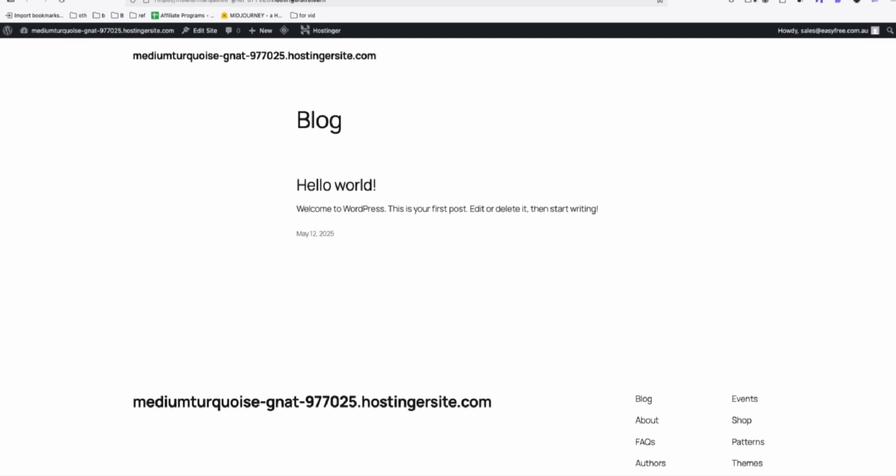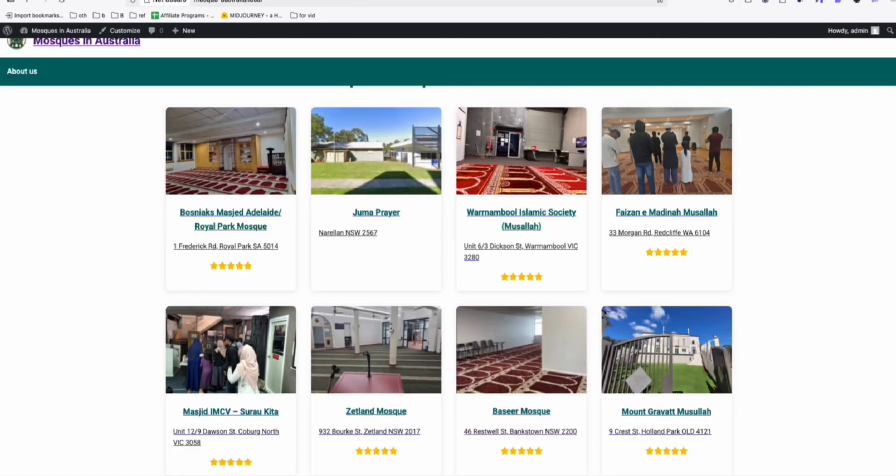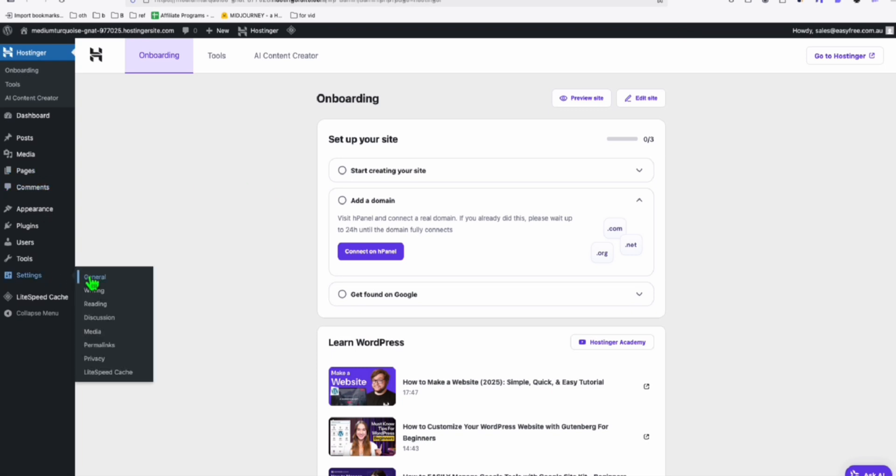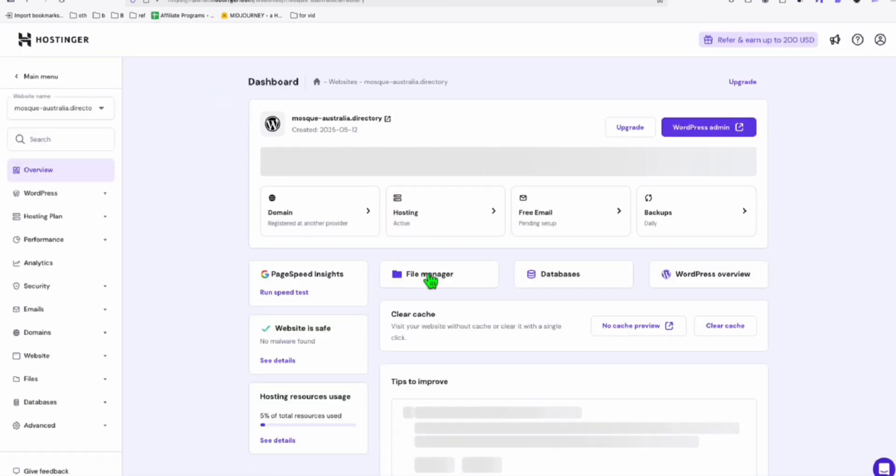So you go to wp-admin. So I just want to show you how you can easily deploy the directory from your local. Go into your server. We're going to just need here in your hpanel, go to dashboard. And here, go to file manager.